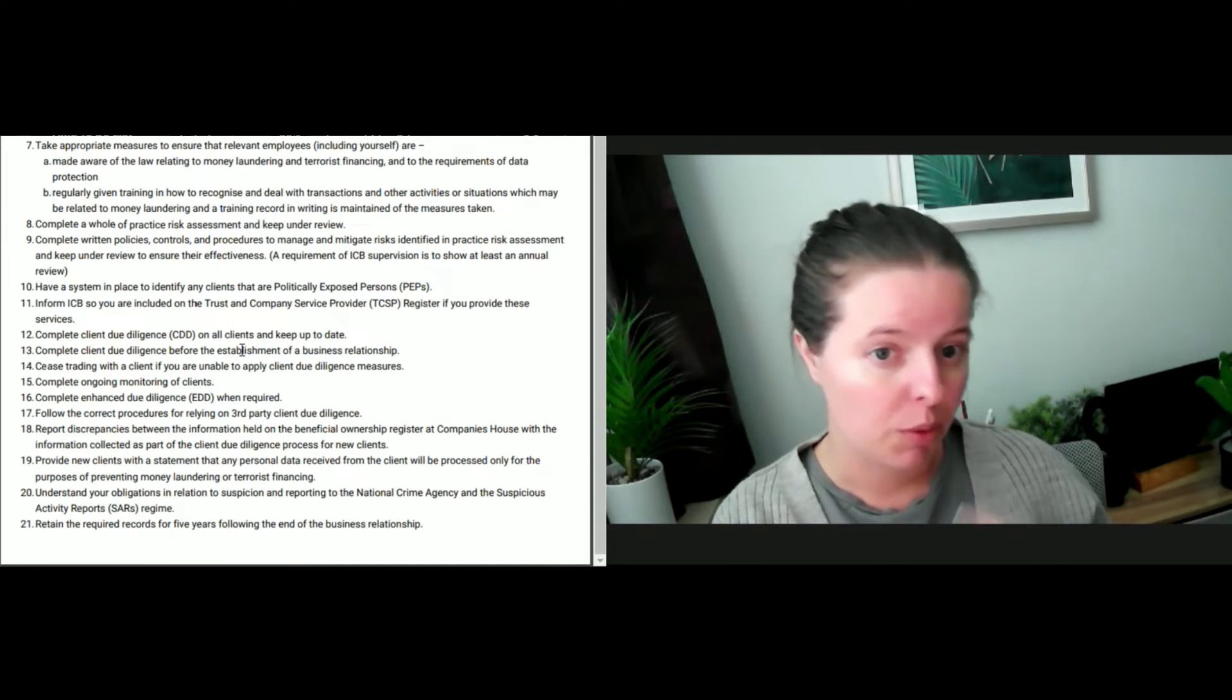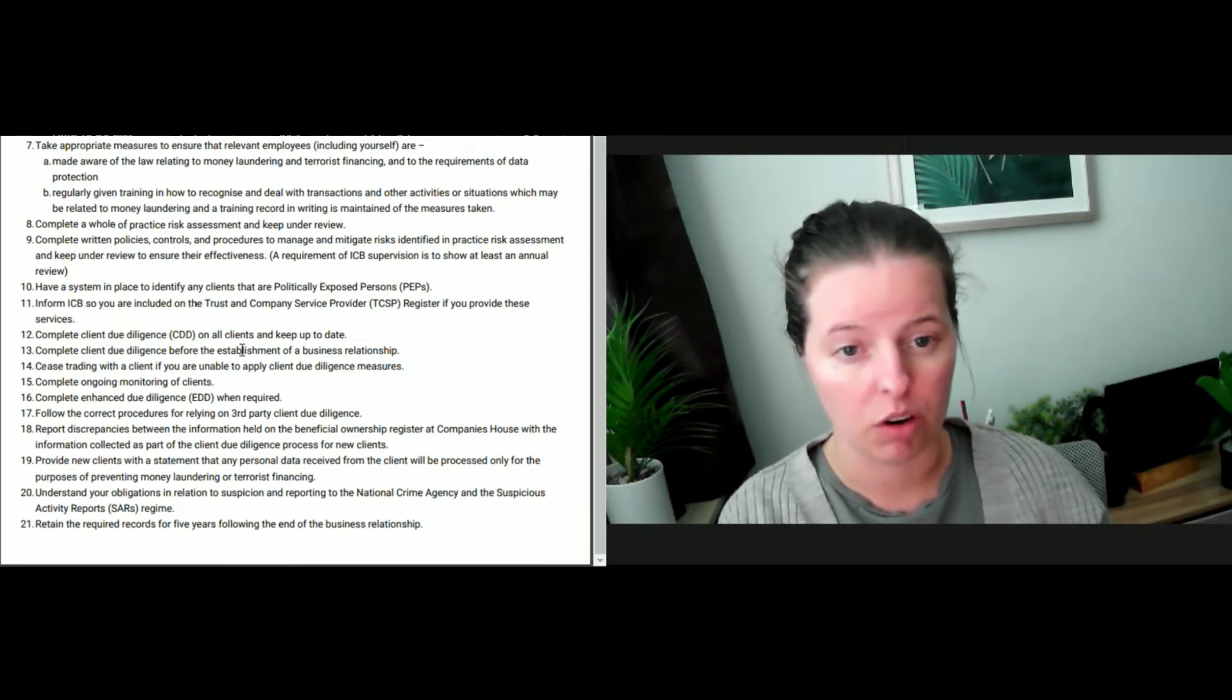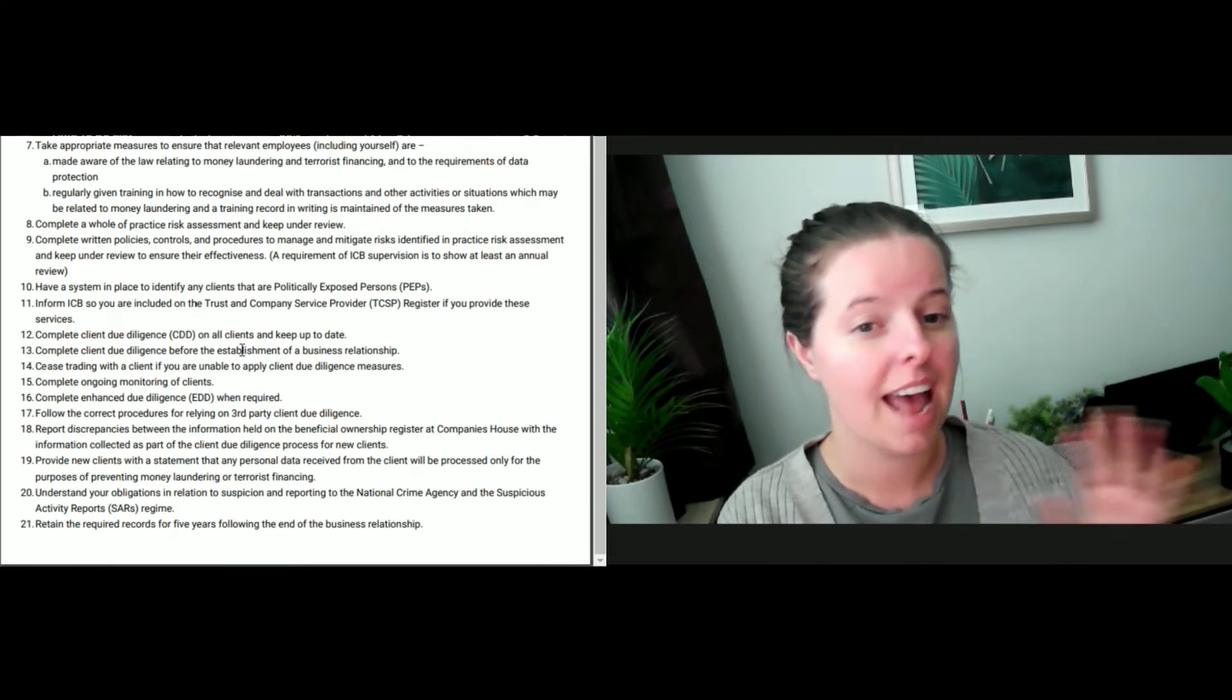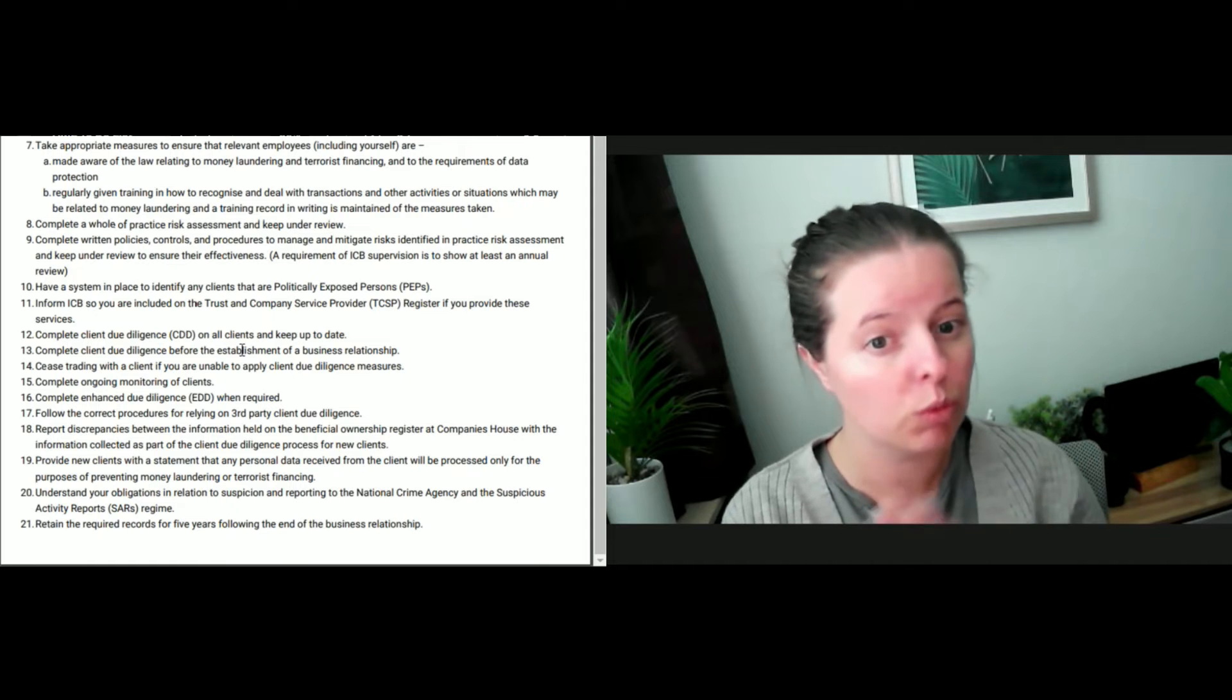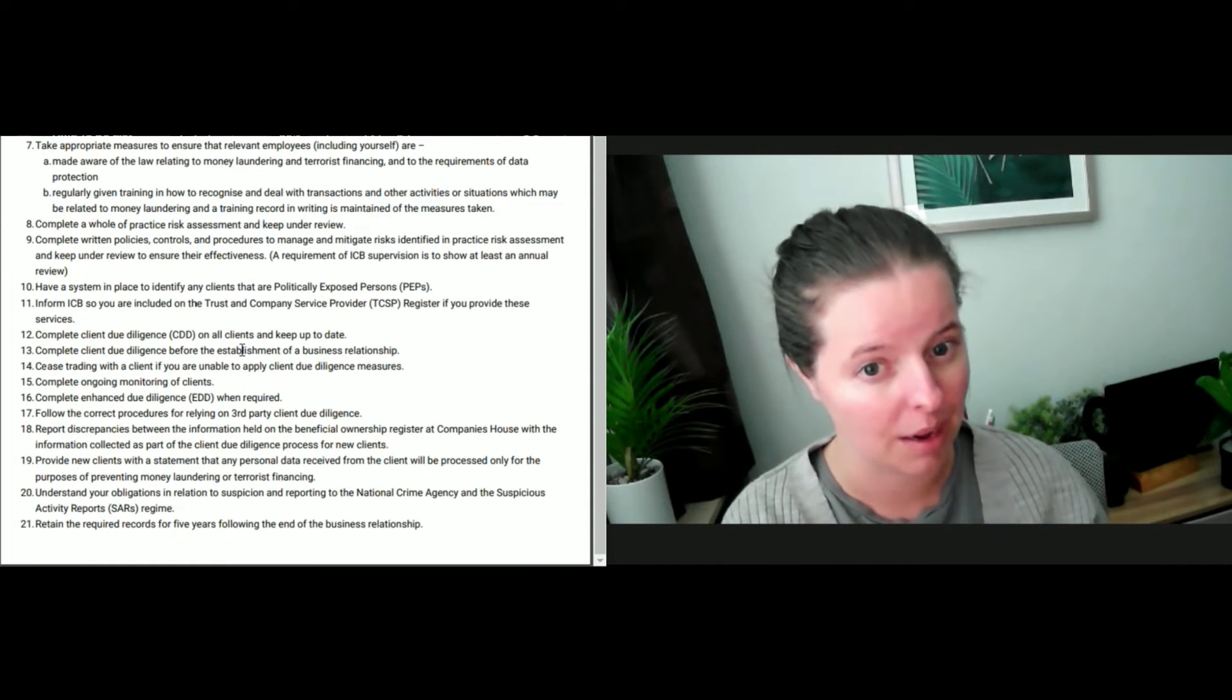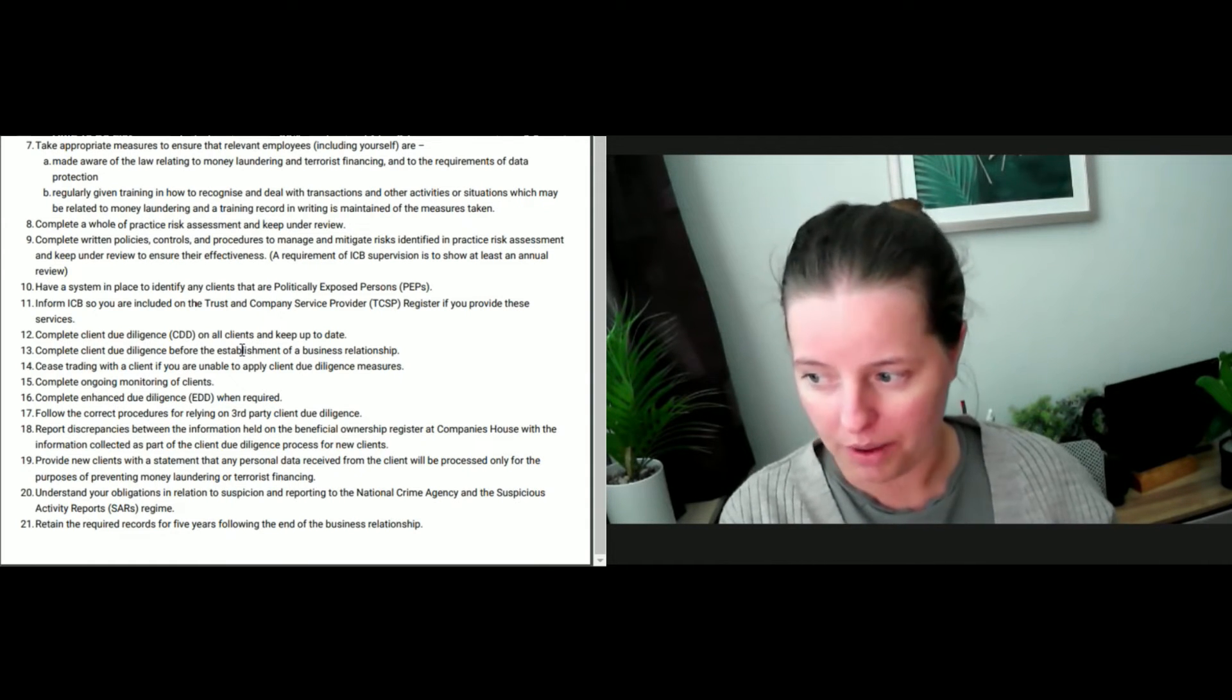Have that in your policies, what you would do if, for instance, you were not able to obtain proof of ID and proof of address of a client. If you asked them for this information and they said we are not sending it to you, no, that's too much information, or whatever reason they stated, what would you do in that circumstance and have you got it documented down?